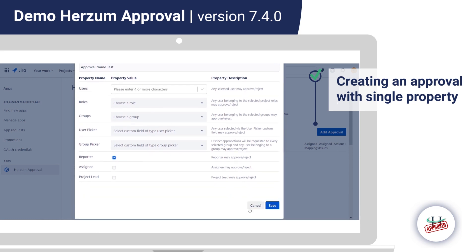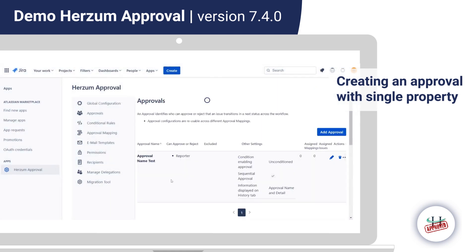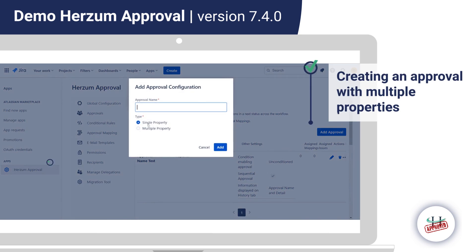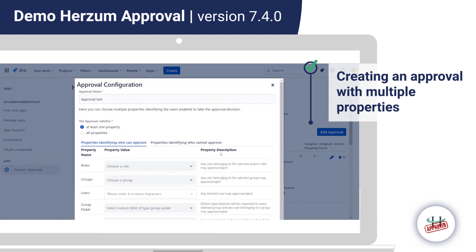After clicking Save, the approval appears in the approval table. If we choose multiple properties, the difference is that you can select multiple properties identifying the users able to take the approval decision. The approver can satisfy at least one property or all properties, and the properties identifying who can or cannot approve are kept separate.